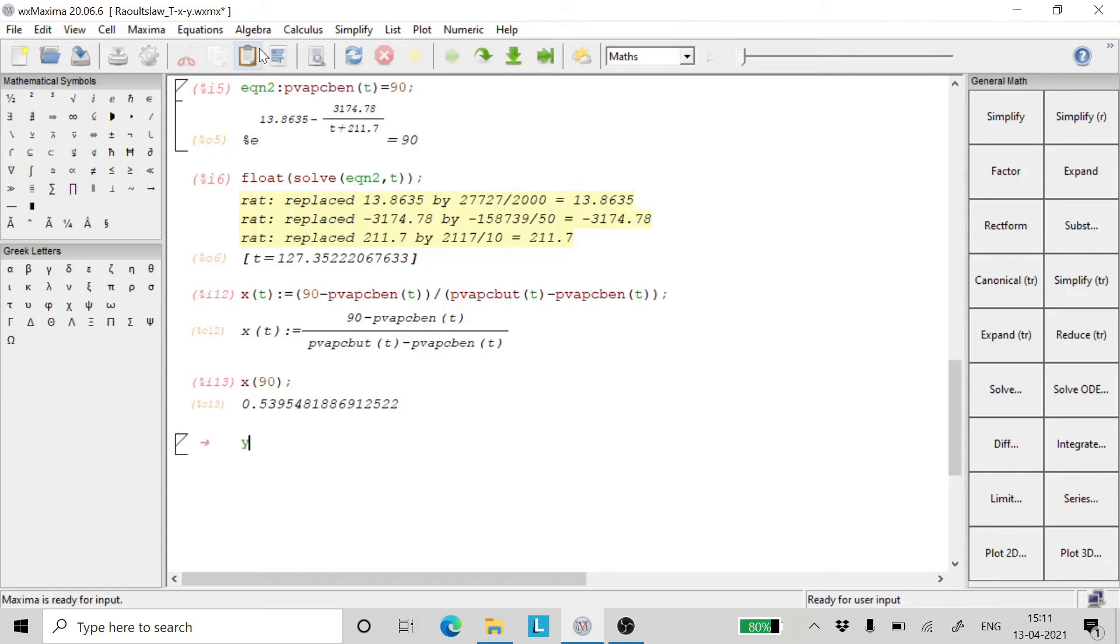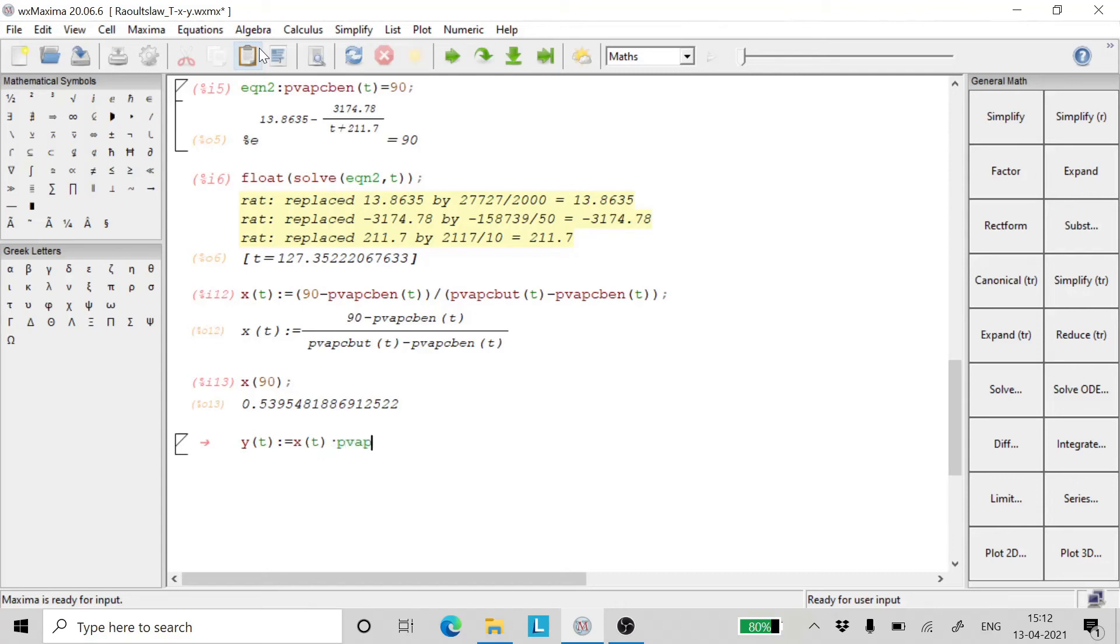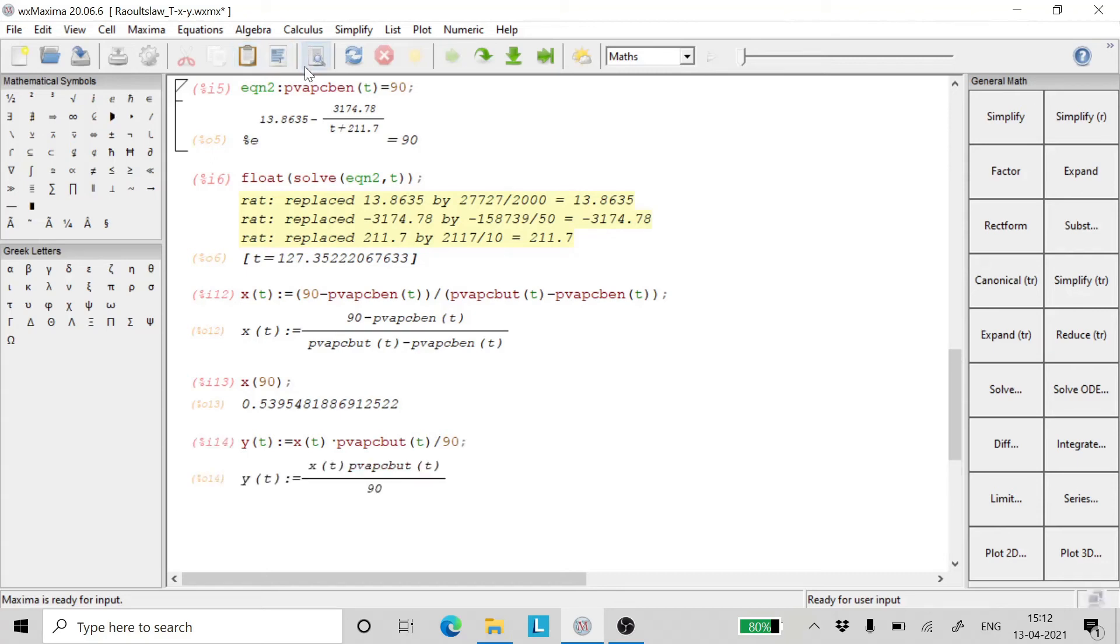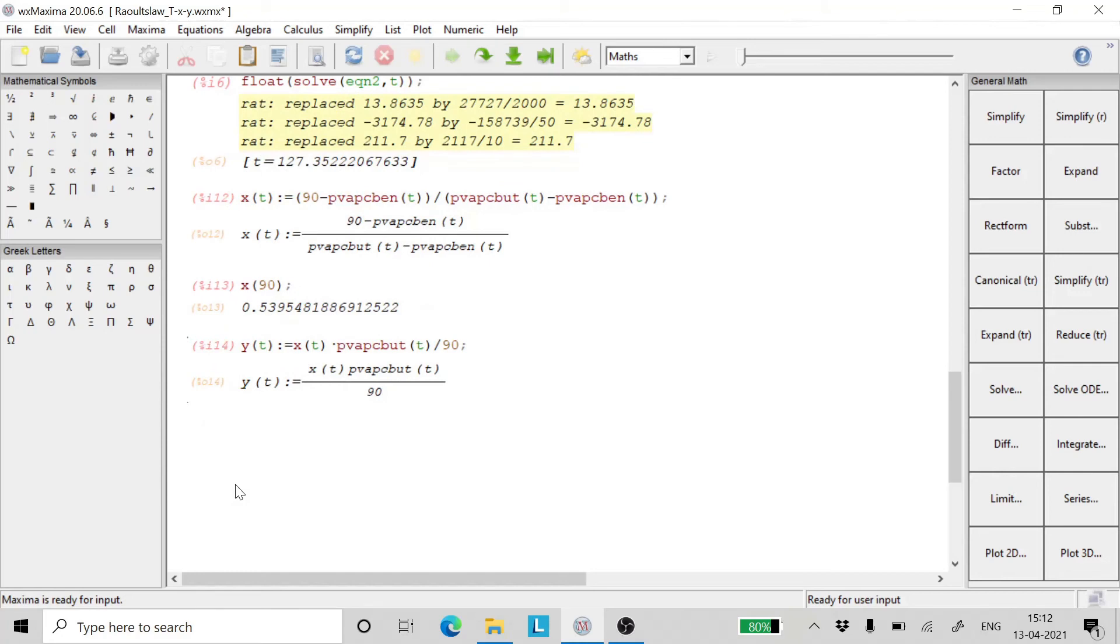Now the concentration of chlorobutane in the vapor phase, which is going to be a function of temperature, is going to be equal to the concentration of chlorobutane as a function of temperature in the liquid phase multiplied by the vapor pressure of chlorobutane divided by 90, which is the system pressure. Let's test the expression and it is giving the right value.